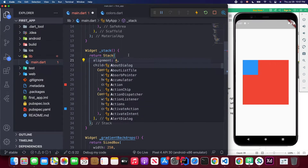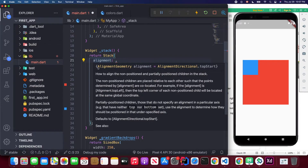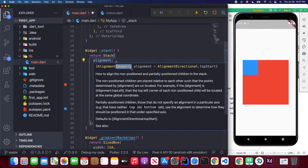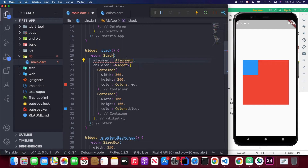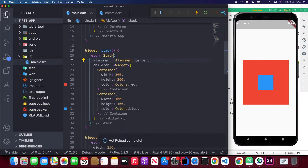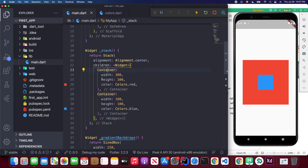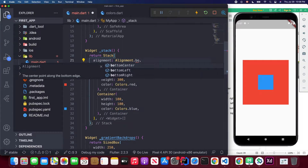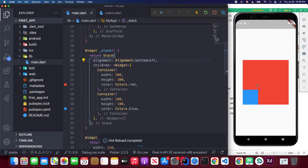By default, if you hover over the alignment property, you'll see it requires the Alignment class. This is an abstract geometry class, so you'll typically use its static constants. For example, you can use Alignment.center — when you save it, you'll see the blue box aligned in the center of the red container.